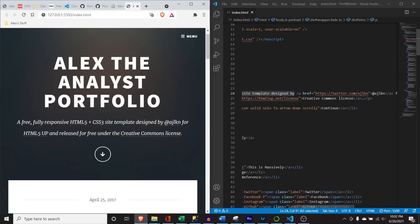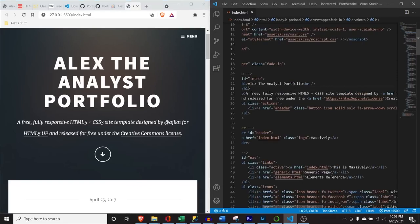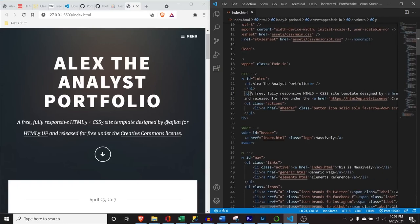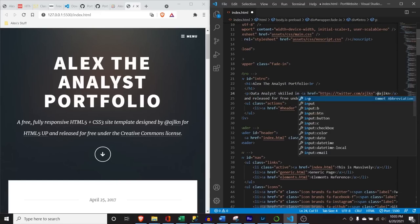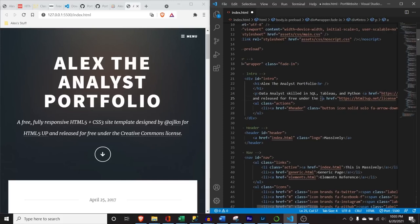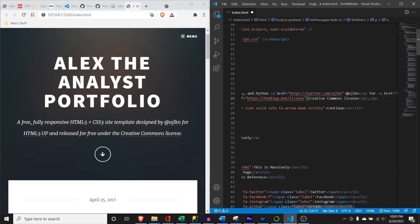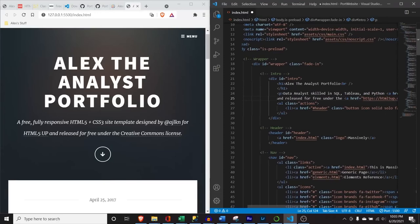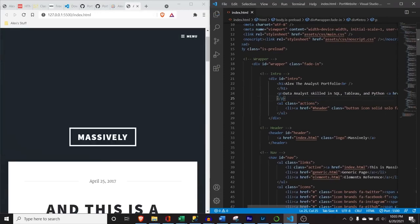We're going to say 'Data Analyst skilled in SQL, Tableau, and Python.' Then I'm just going to get rid of all of the placeholder text. This part is meant to be a little bit about you as who you are, so customize it accordingly. Hit Control+S and it's super simple.